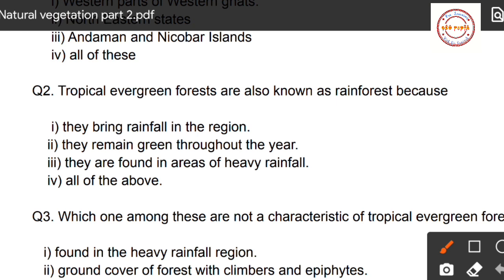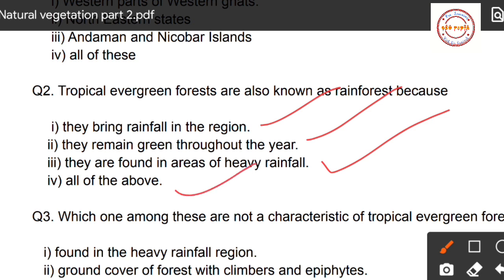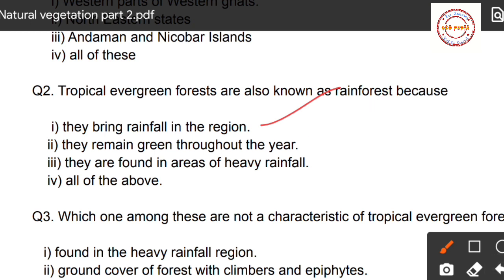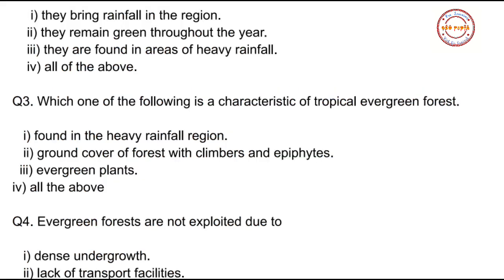Question number two: Tropical evergreen forests are also known as rainforest because — first option: they bring rainfall in the region; second option: they remain green throughout the year; third option: they are found in areas of heavy rainfall; fourth option: all of the above. The correct answer is option three — they are found in areas of heavy rainfall.